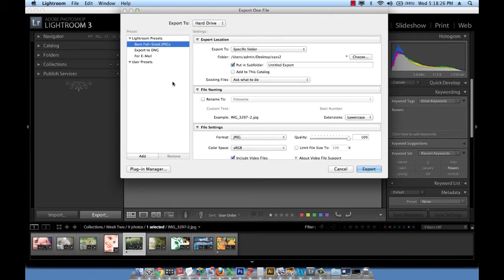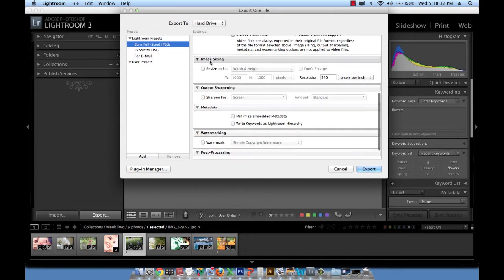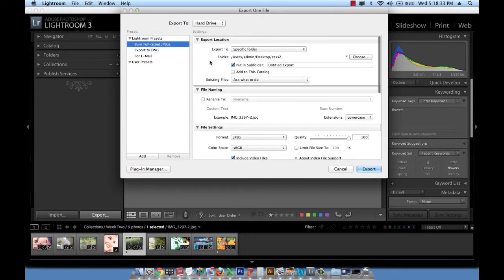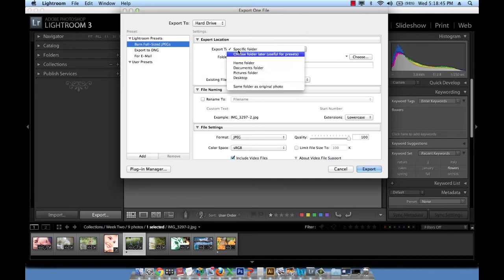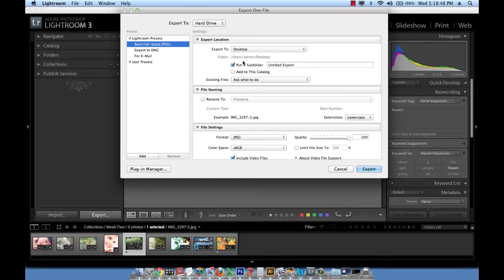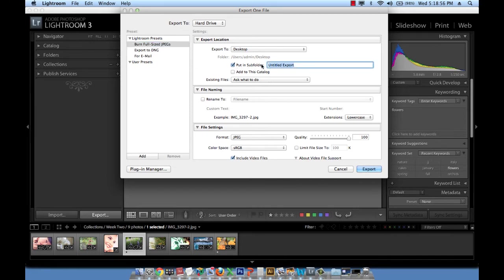Okay so these are the first two things that I need to set and then I will start looking at all these options one by one. Export location is asking me where on my hard drive I wish to save this file or export my file to. I'm going to choose where it says export to. I'm going to choose desktop and inside of that on my desktop I want to keep this checked where it says put in subfolder and I will give it a name.